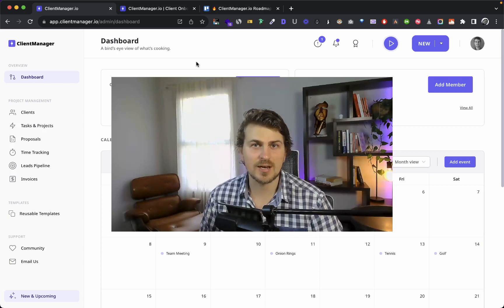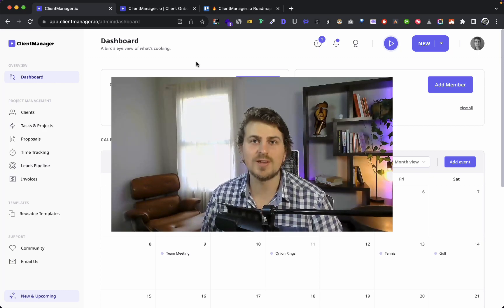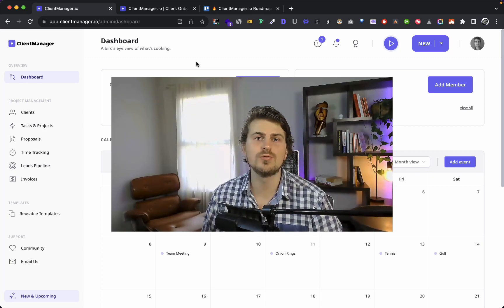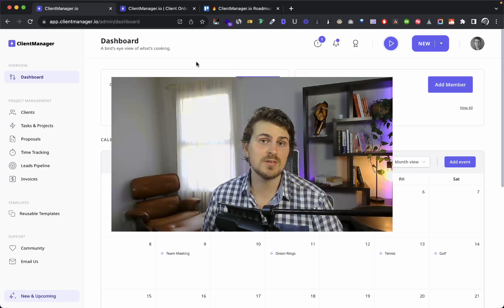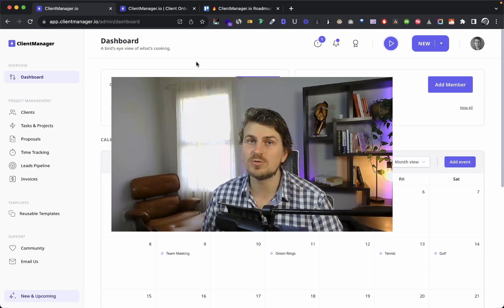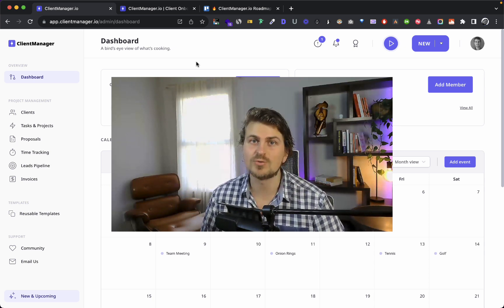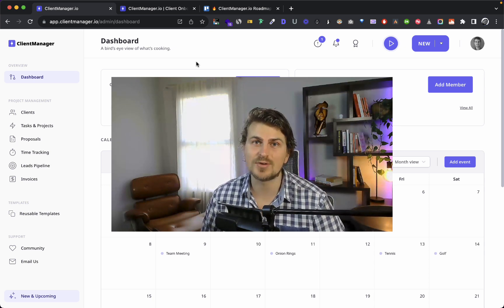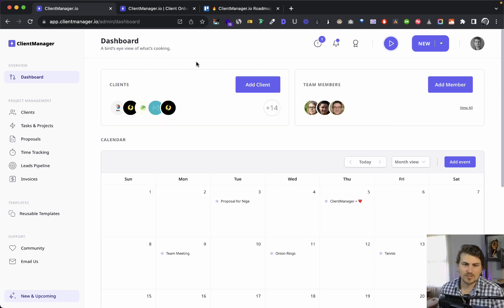Hey there, I'm Kyle from Client Manager. I'm really excited to walk you through Client Manager, the simple client onboarding and management tool for freelancers and agencies. With that said, let's get straight into the demo.